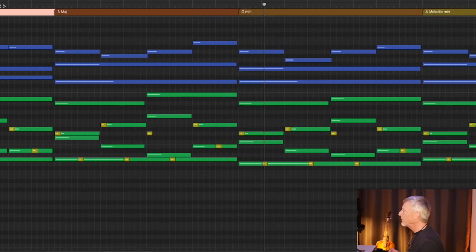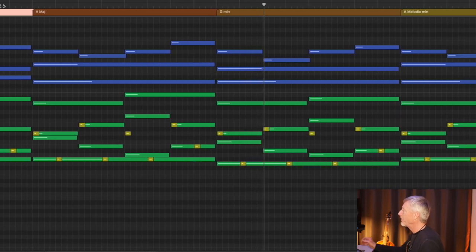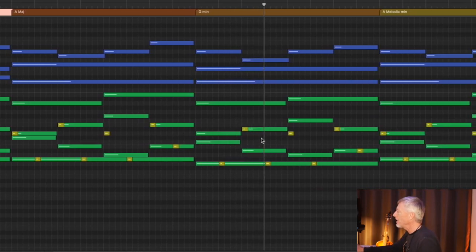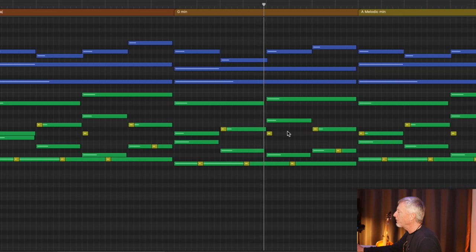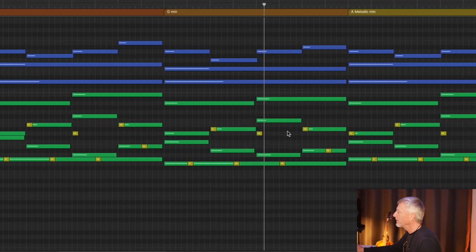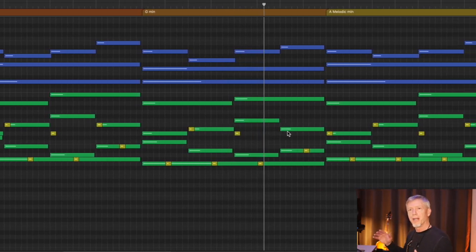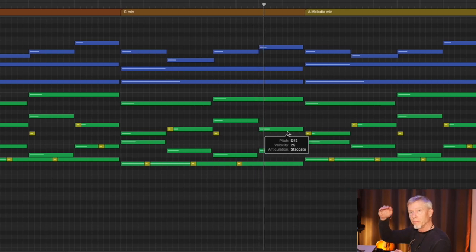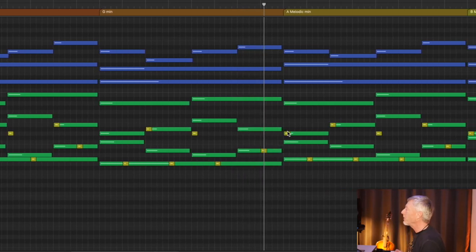When I was making the original pattern, I was careful to have the individual voices move in contrary motion to create a little more dynamic energy. And that translates into the arpeggio as well.